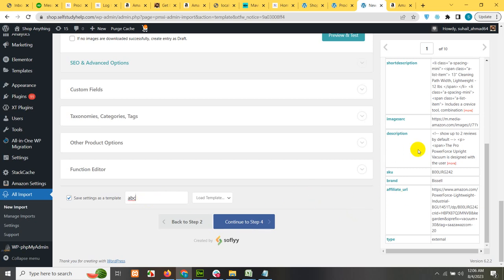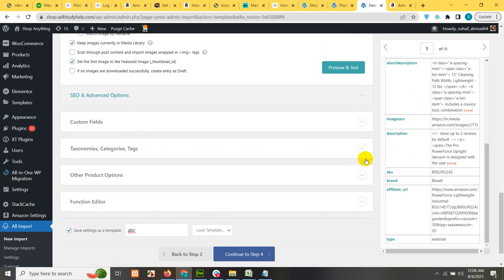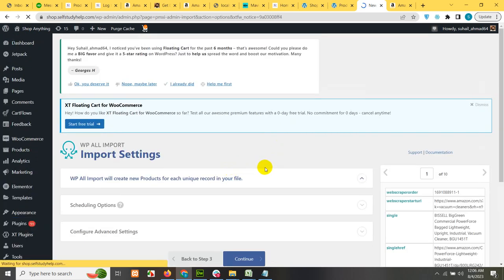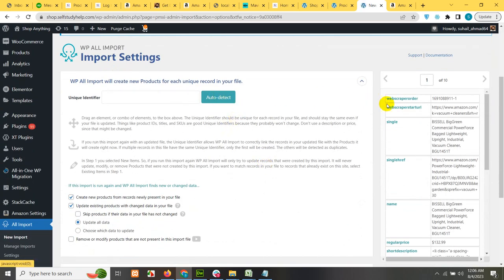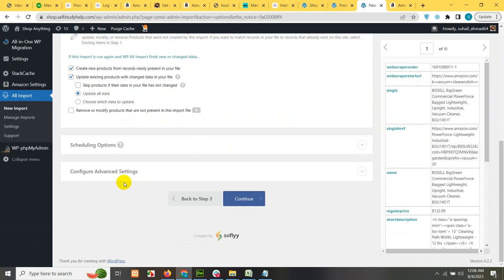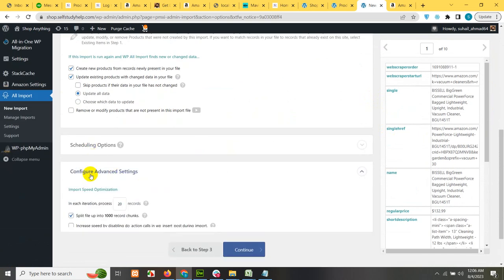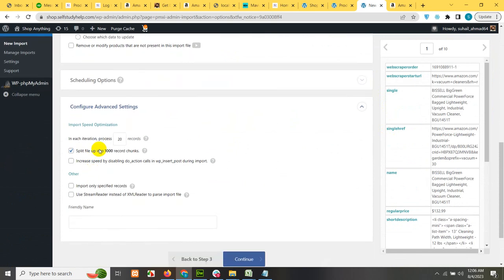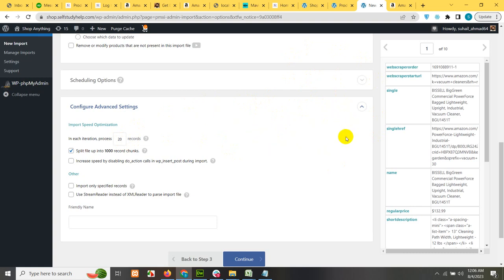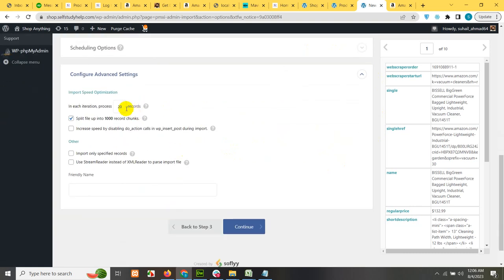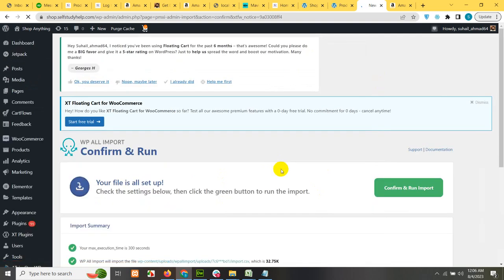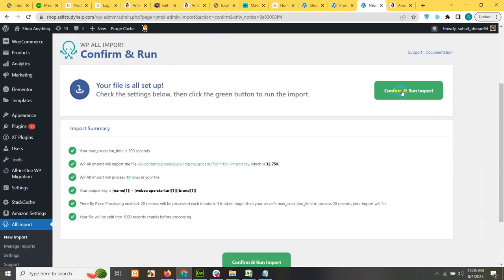And save this template as a name like ABC or whatever, so that you can use the same CSV on this same template. You will not have to map it again and again. So click on continue and it will automatically save these feeds to that script. Now the final step is to set a unique identifier which will be auto detected. It detected name, web scrapper column and the brand column. Now scroll down the advanced option. In each iteration process 20 records. This is enough. If it stucks then it will automatically reduce to 10 and then 5 and it will continuously be decreasing if the server stop responding. So 20 is fine for me. Let's click on continue and click on confirm and run.